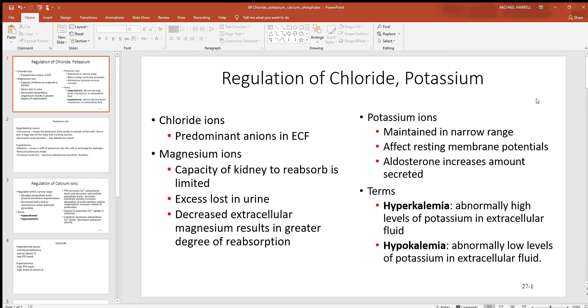Water loves to follow those abundant solutes. Magnesium — you hear about this with enzyme production and such. The kidneys will hold on to it when you get low on it, and of course they'll excrete any excess amounts.